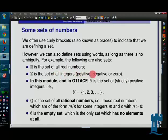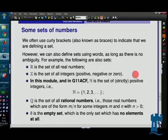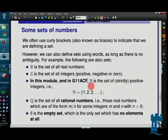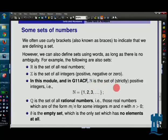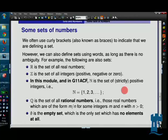For the natural numbers ℕ — if you look in the literature it's about a 50-50 split on whether zero is included. At Nottingham, most people won't include zero. Make sure, whichever module you're doing, that you know whether zero is included in your natural numbers. In this module it's the strictly positive integers. Moreover, if I say 'positive' I mean strictly positive; if I don't mean strictly positive I'll use the term 'non-negative'; and 'negative' means strictly negative.